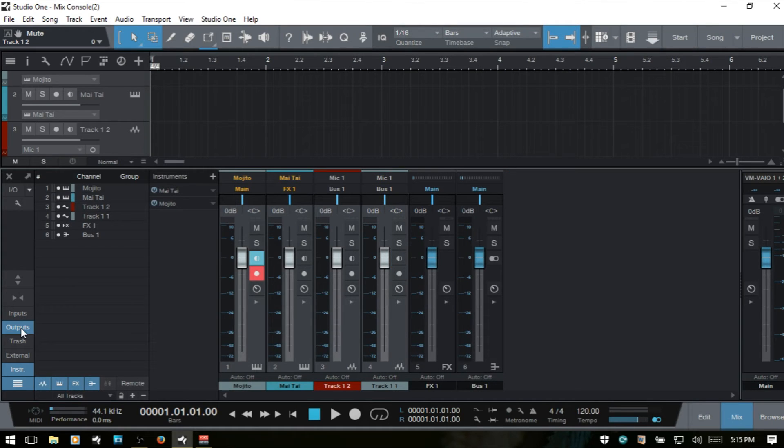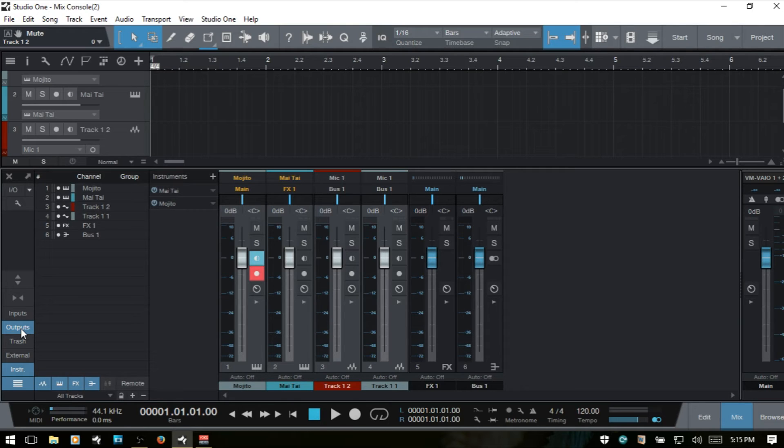The outputs, nothing's going to happen for me because I only have two outs. If you have an audio device that has more than two outs and you've made those active within the audio input output for your song, they're going to show up next to the main out here.